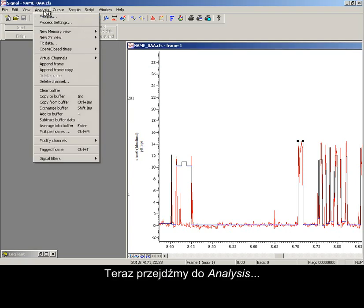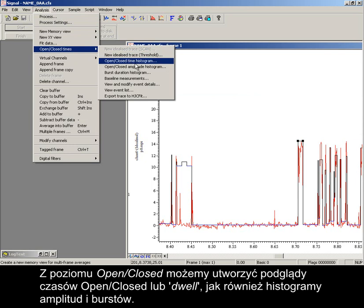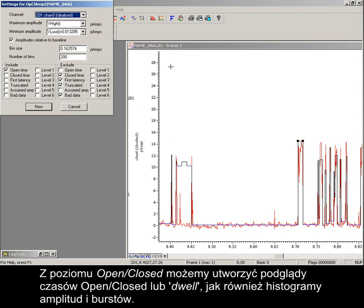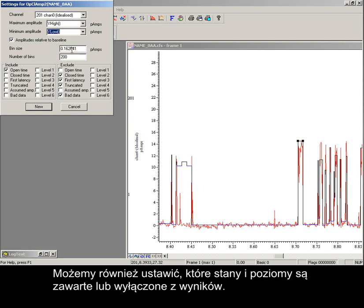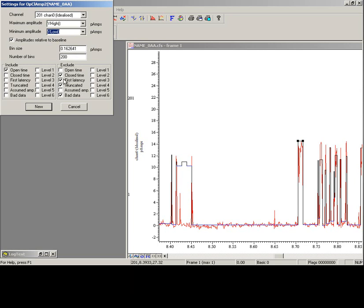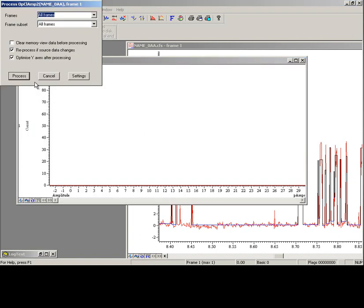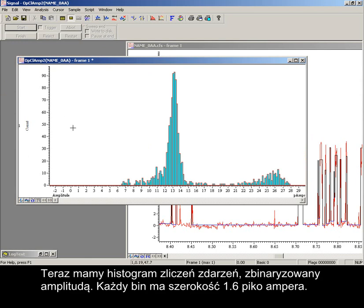Now onto analysis. From the open-closed times item, we can produce open-closed time or dwell result views, as well as amplitude and burst histograms. The settings dialog for this amplitude histogram allows setting of min and max amplitudes to include. We can also set which state and levels are included or excluded from the result. Now we have a histogram of the count of events, binned with amplitude, each bin spanning 1.6 picoamps.